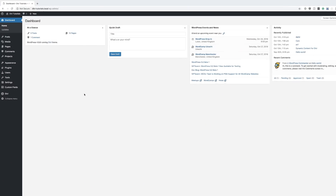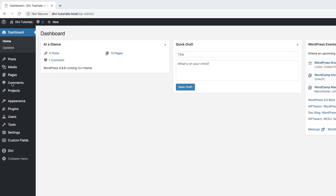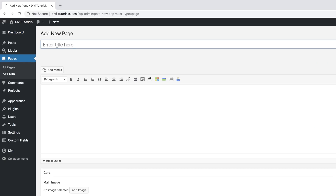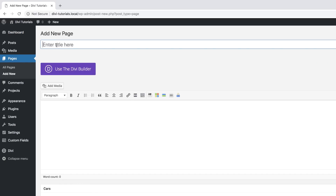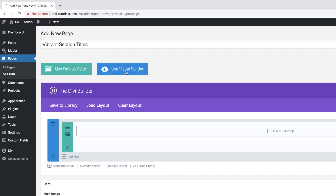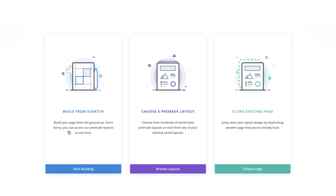Let's start by creating a brand new page. I'm going to come over here to Pages, click on Add New, and we're going to give this page a title. I'm just going to call this 'Vibrant Section Titles', click on Use the Divi Builder, and then we're going to go straight to the Visual Builder, where we can build from scratch.